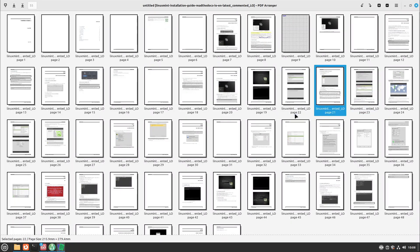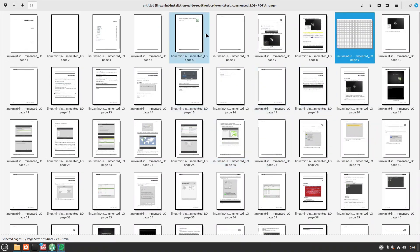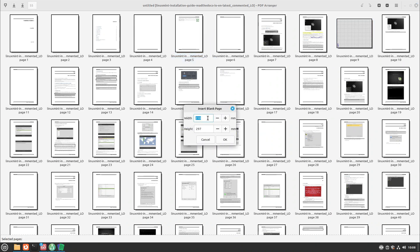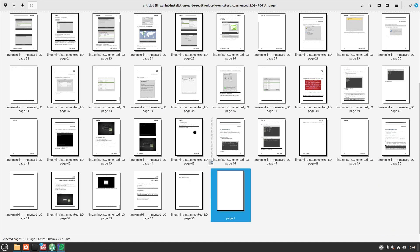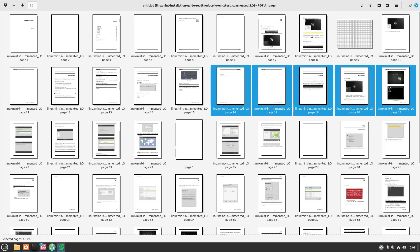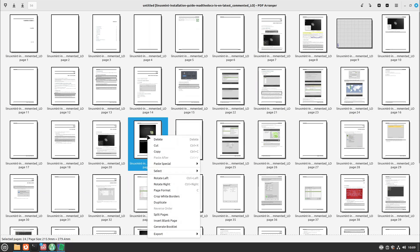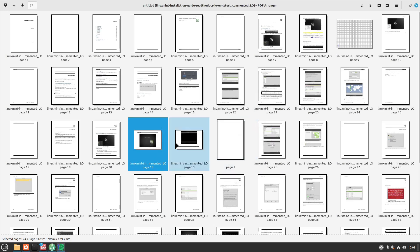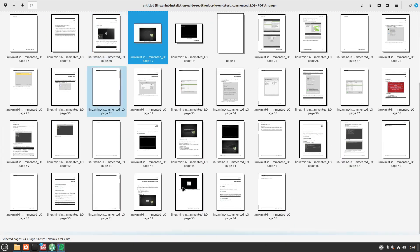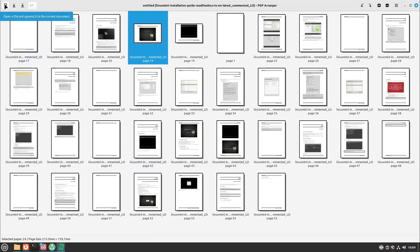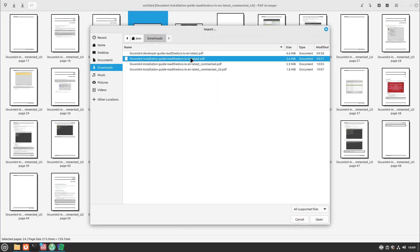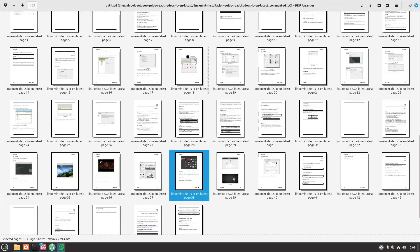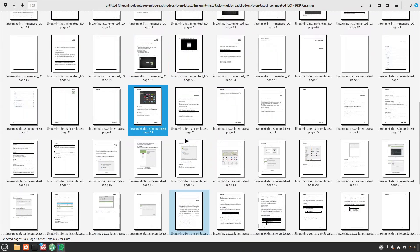With PDF Arranger you can rearrange pages, rotate pages, and insert blank pages with a specific size. You can select multiple pages and move them around. You can also split pages — for example a horizontal split — and choose the height in percent. You can also add more PDF documents: open a file and append it to the current document. For example, I add the developer guide and rearrange everything.